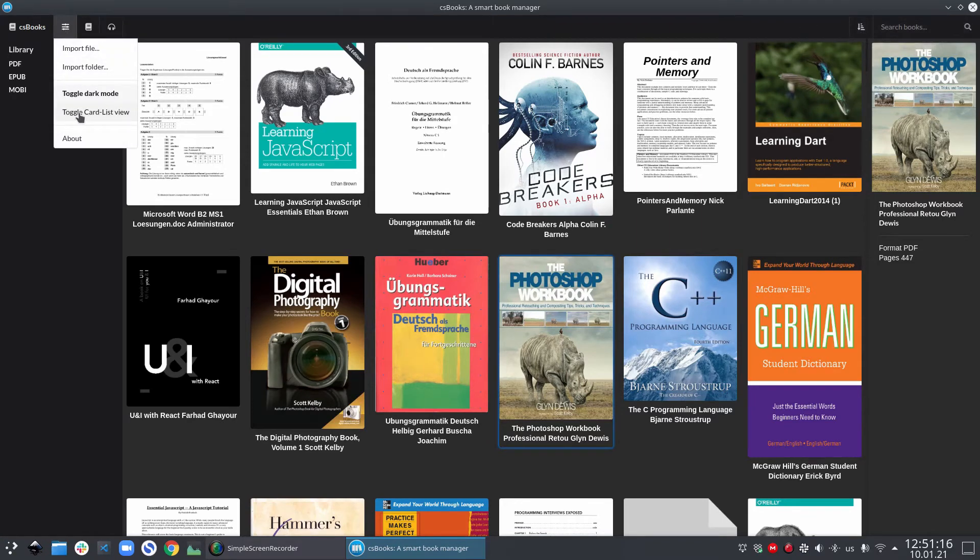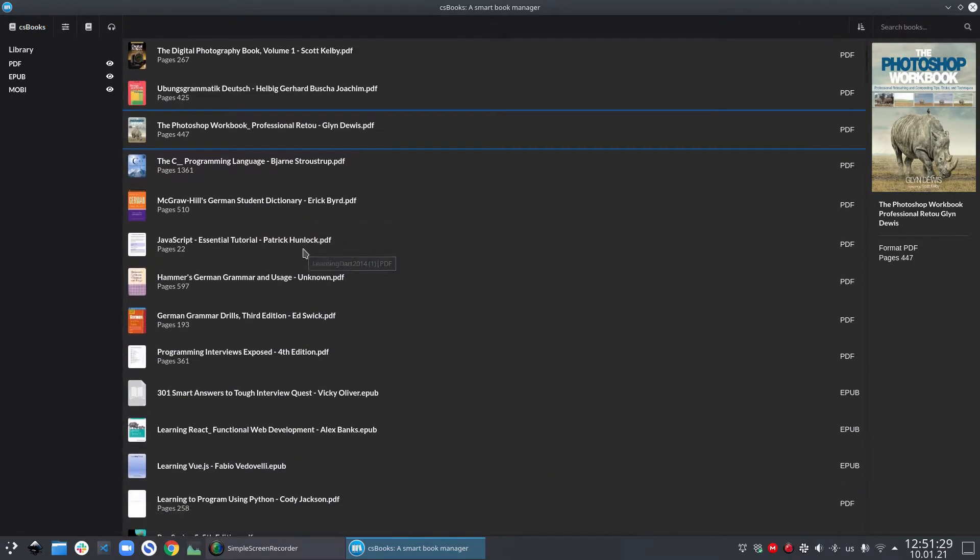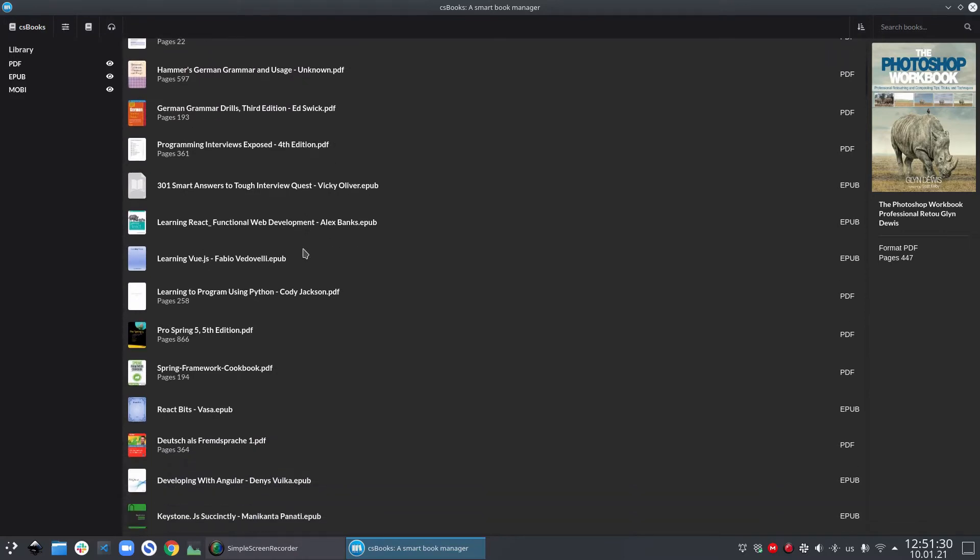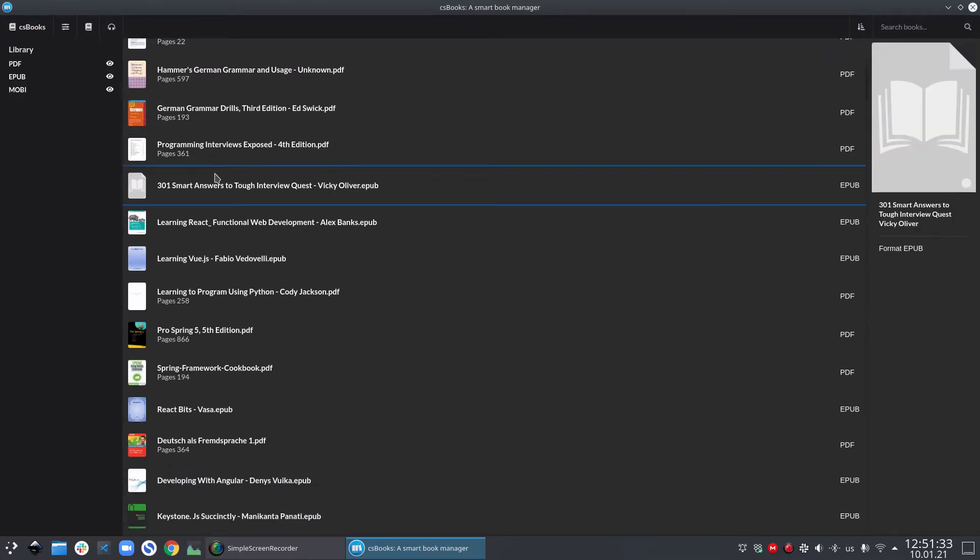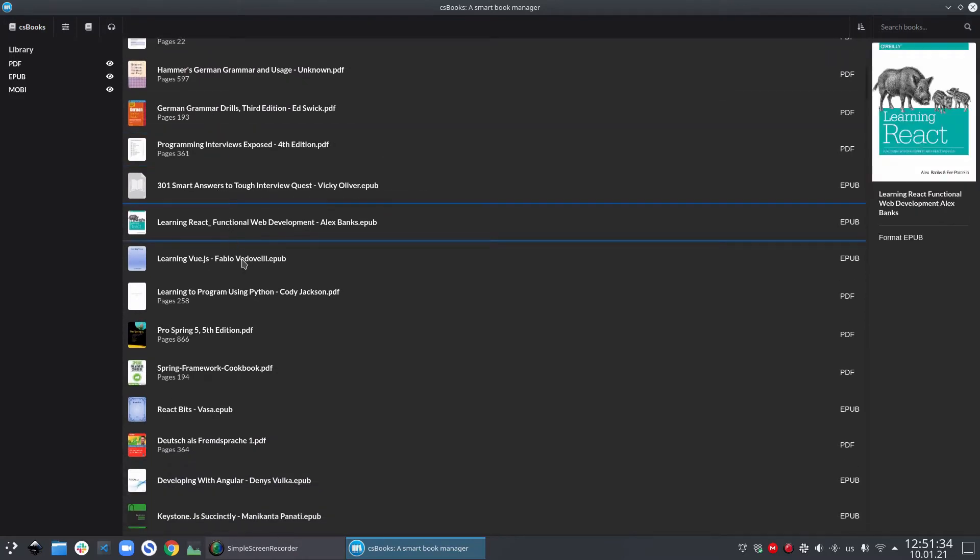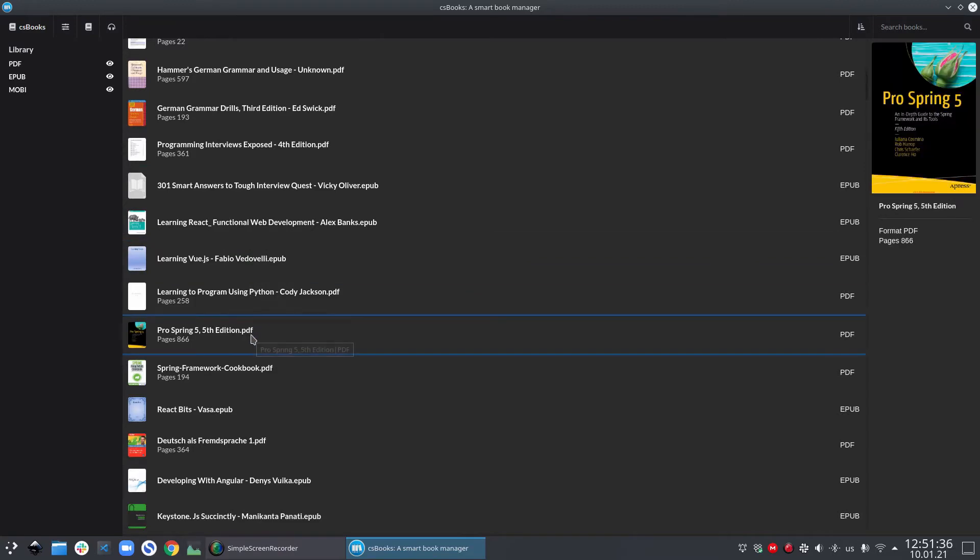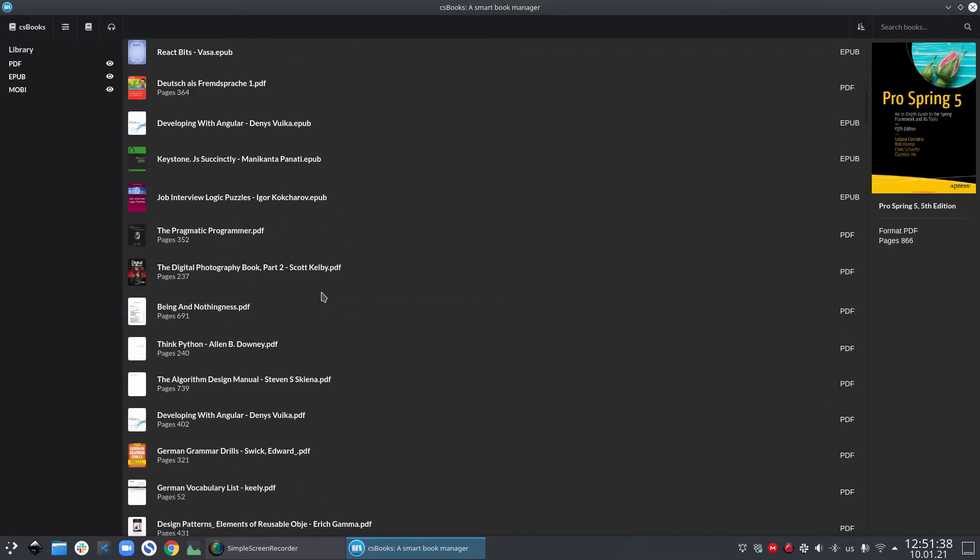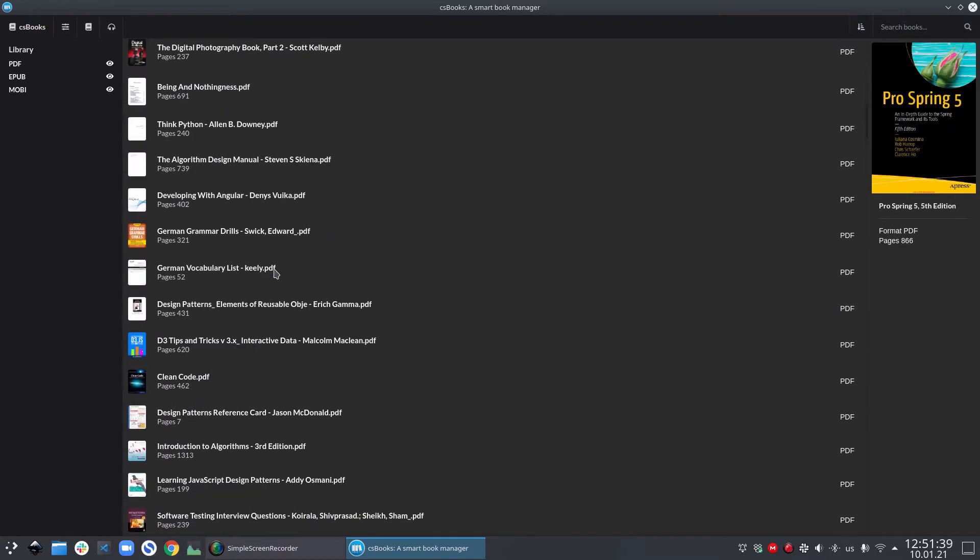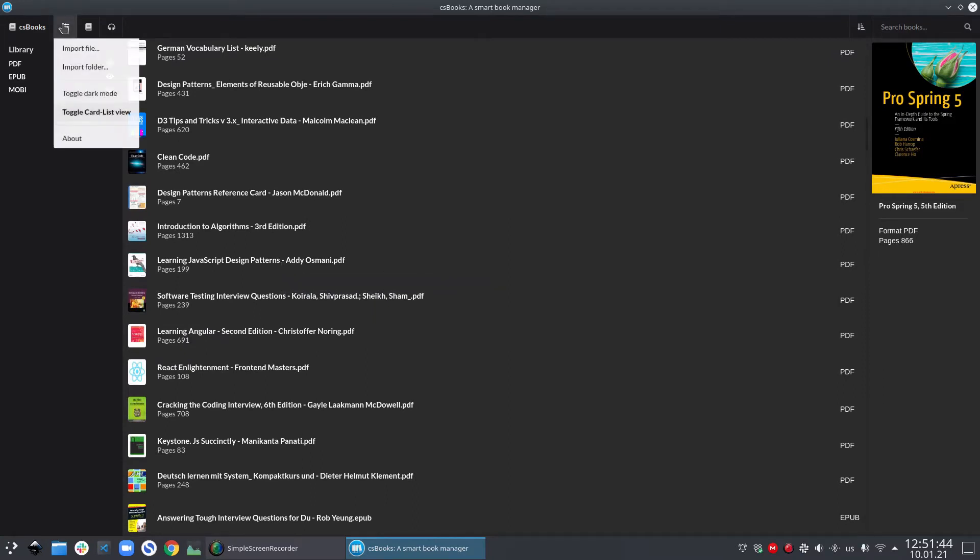The next item in the menu is toggle card or list view. If you click on this menu option, the library view immediately changes from card view to the list view. Some people prefer card view and some people prefer list view. I personally like card view more than the list view. To go back to the card view, you can click the same option again and it will bring back the card view.